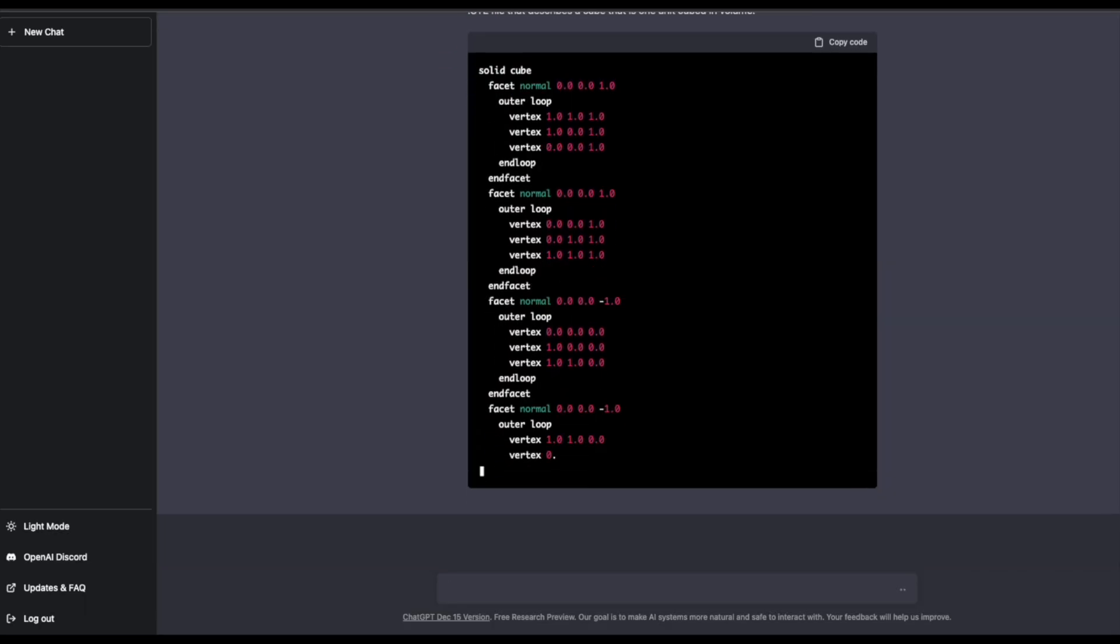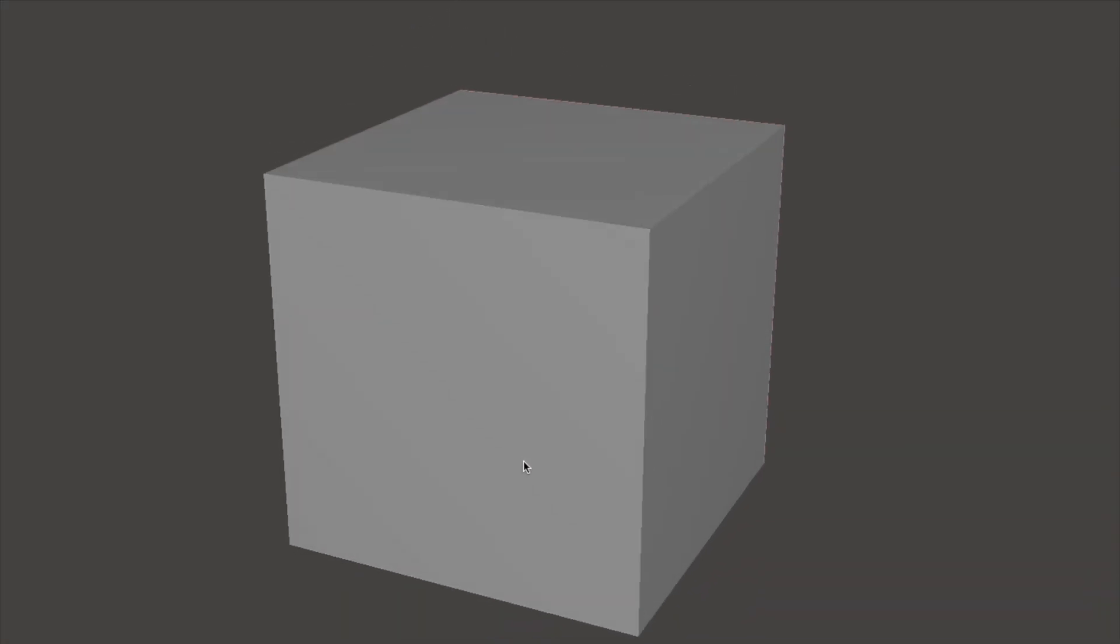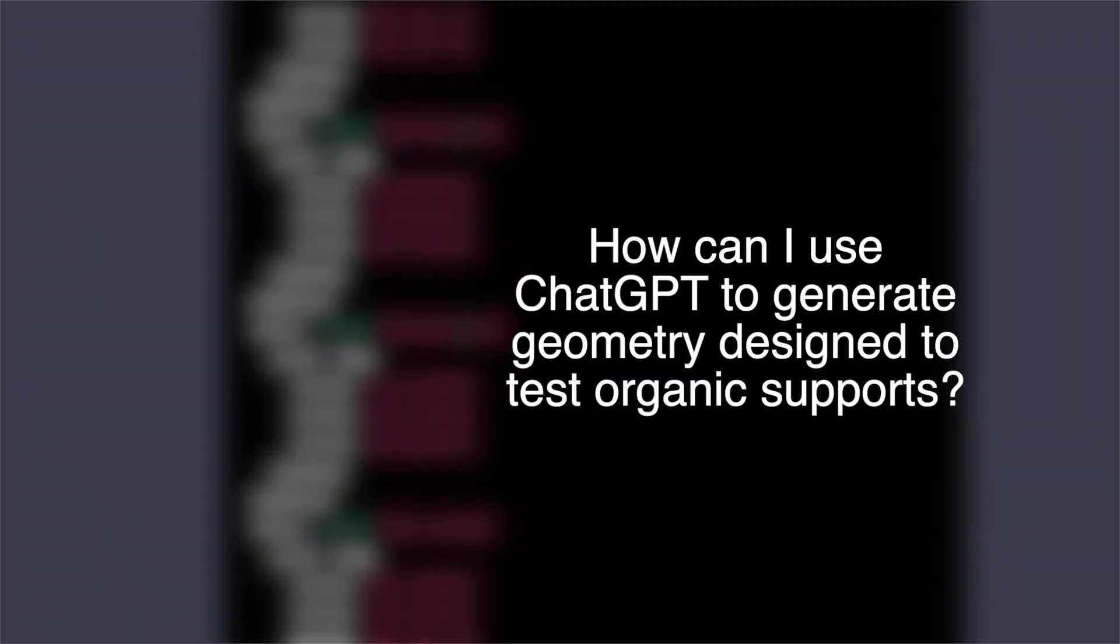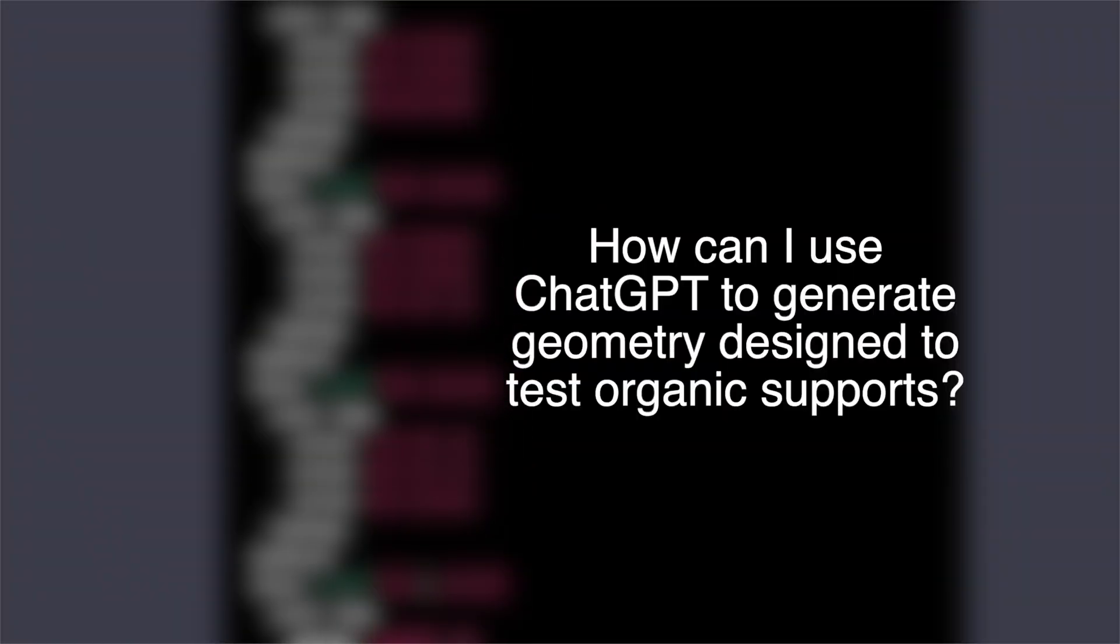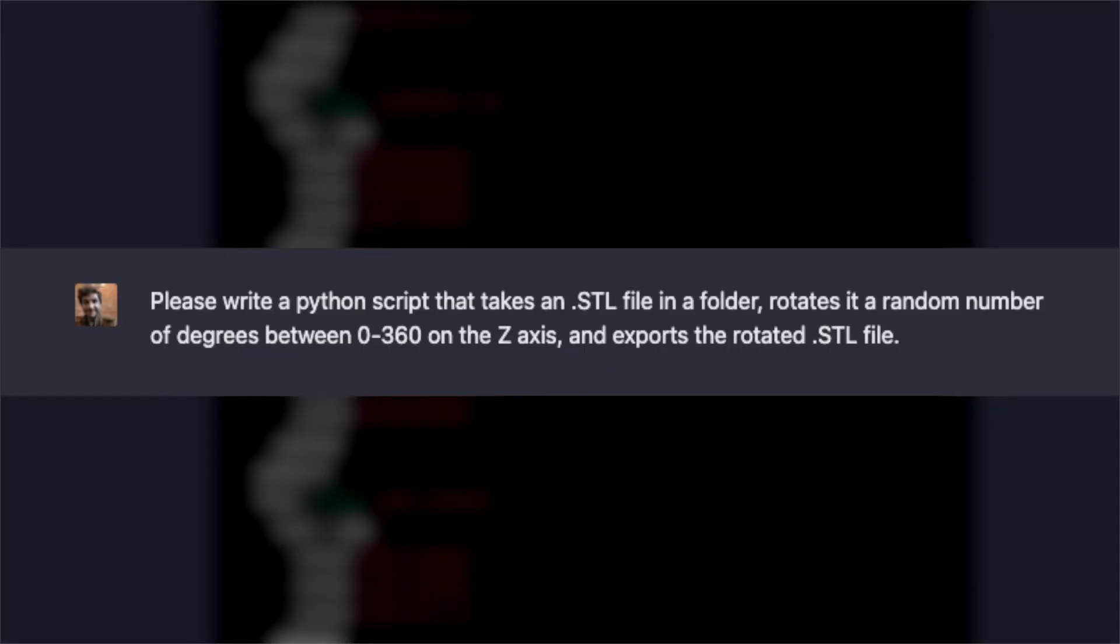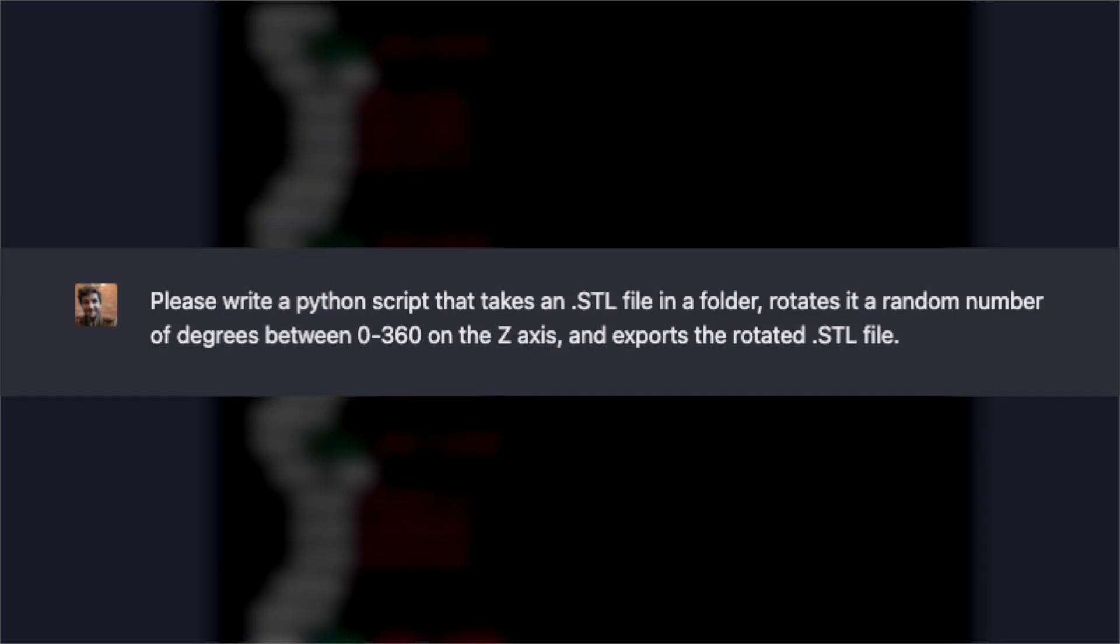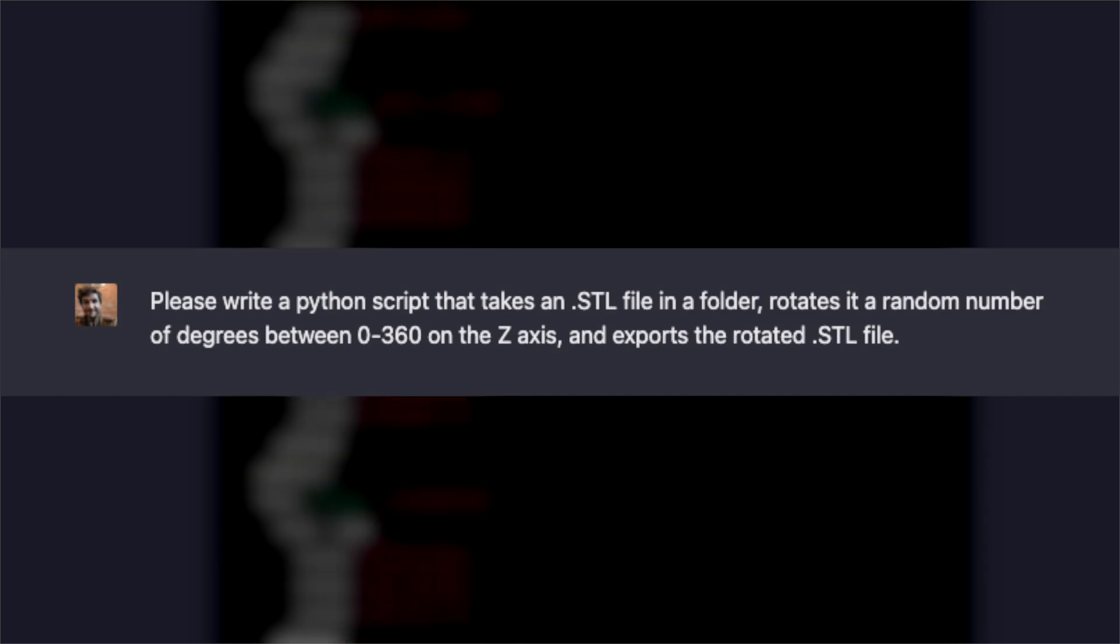In my last video, I was exploring using ChatGPT to directly make 3D models for 3D printing, but I wanted to take it one step further. So I thought, how can I use ChatGPT to generate geometry designed to test organic supports? For an input prompt, I asked ChatGPT to create a Python script that would take an STL file, rotate it a random amount, and then export that STL into the same folder.